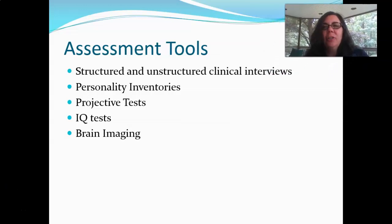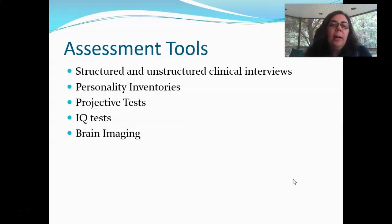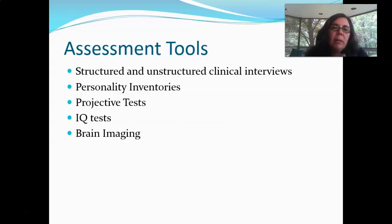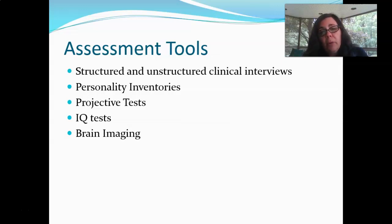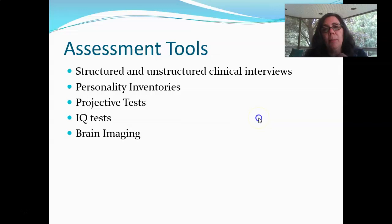We're going to continue our discussion of diagnosis and assessment by turning our attention to assessment. What we're talking about is how do we collect information about behaviors and experiences that allow us to then make a diagnosis.